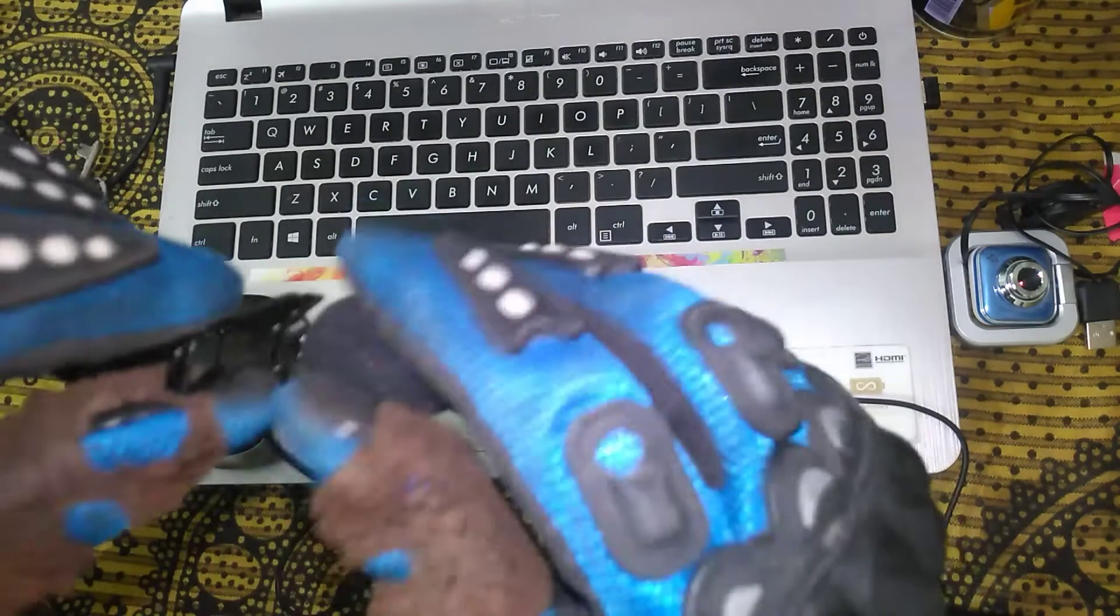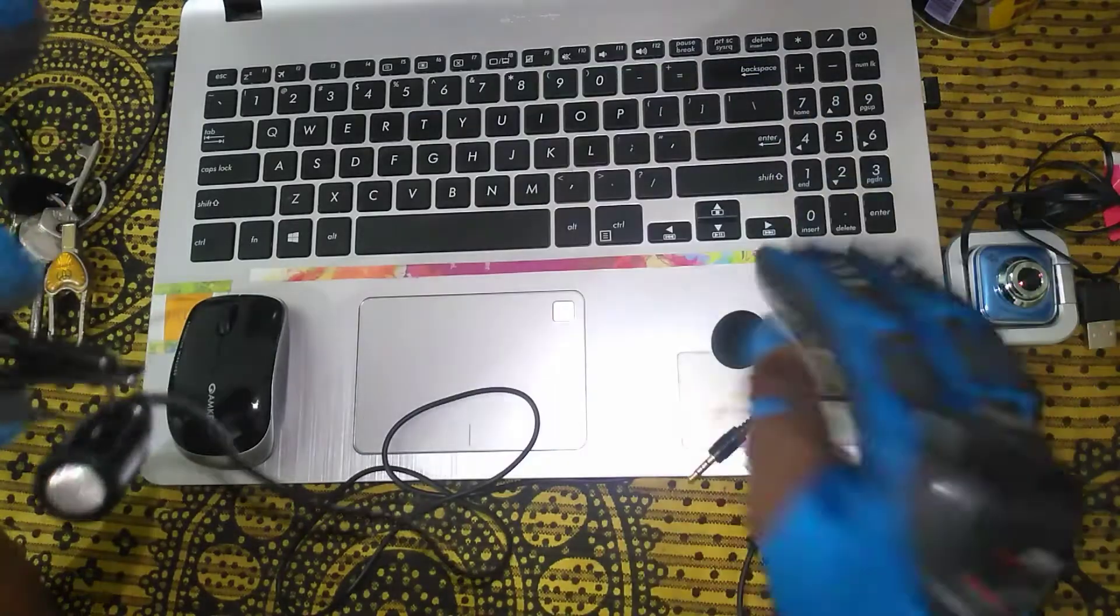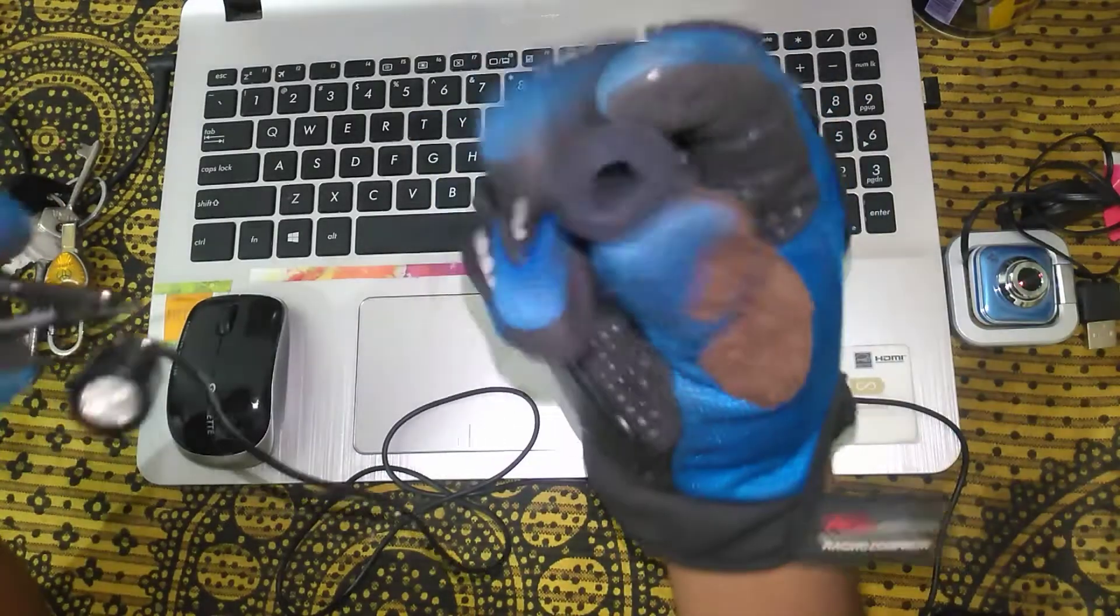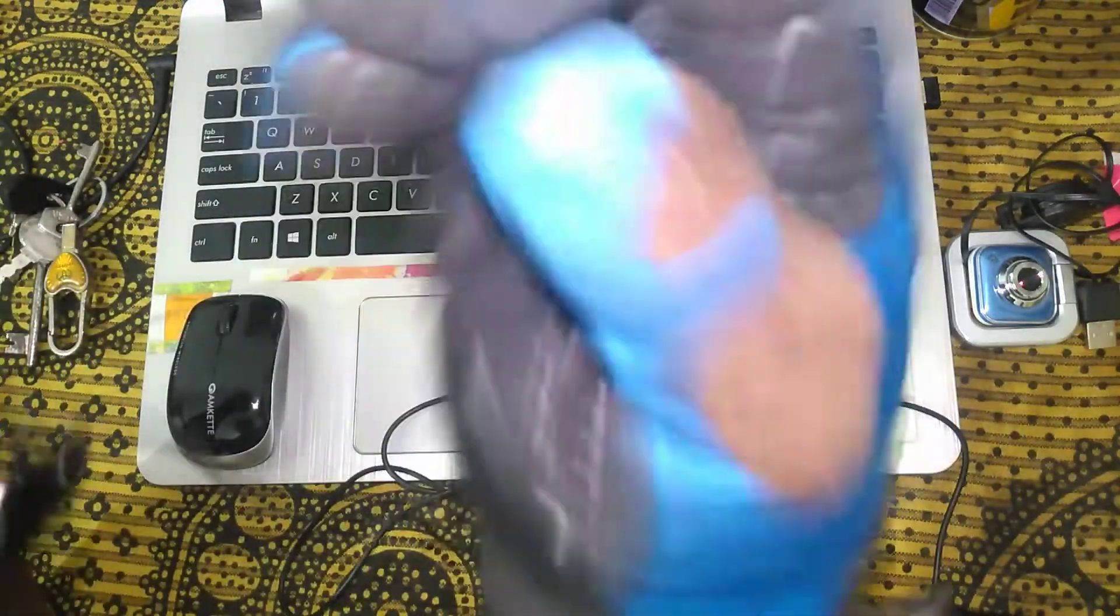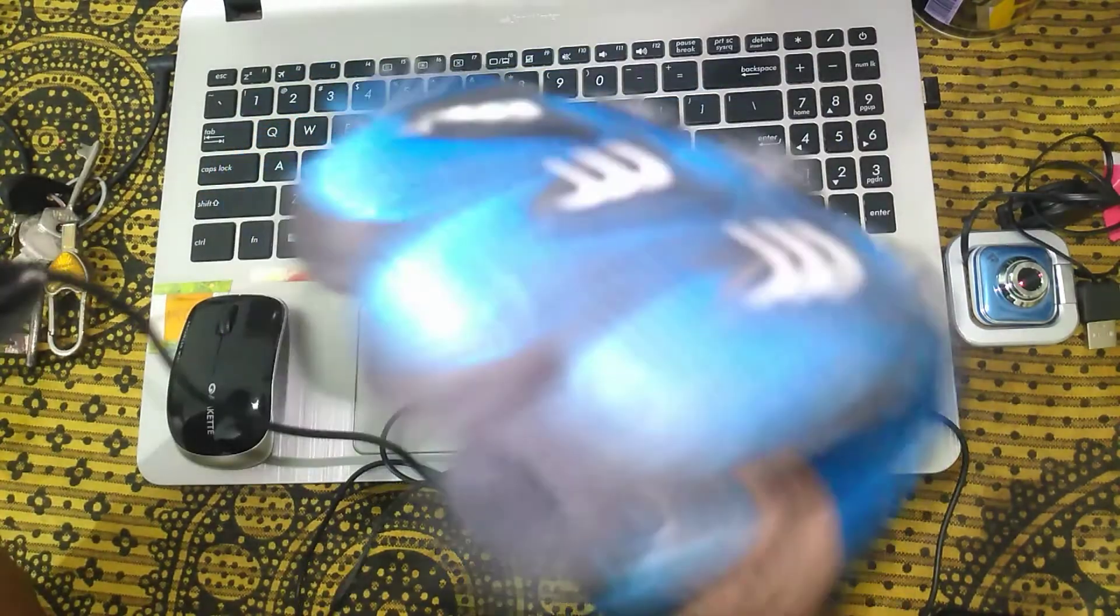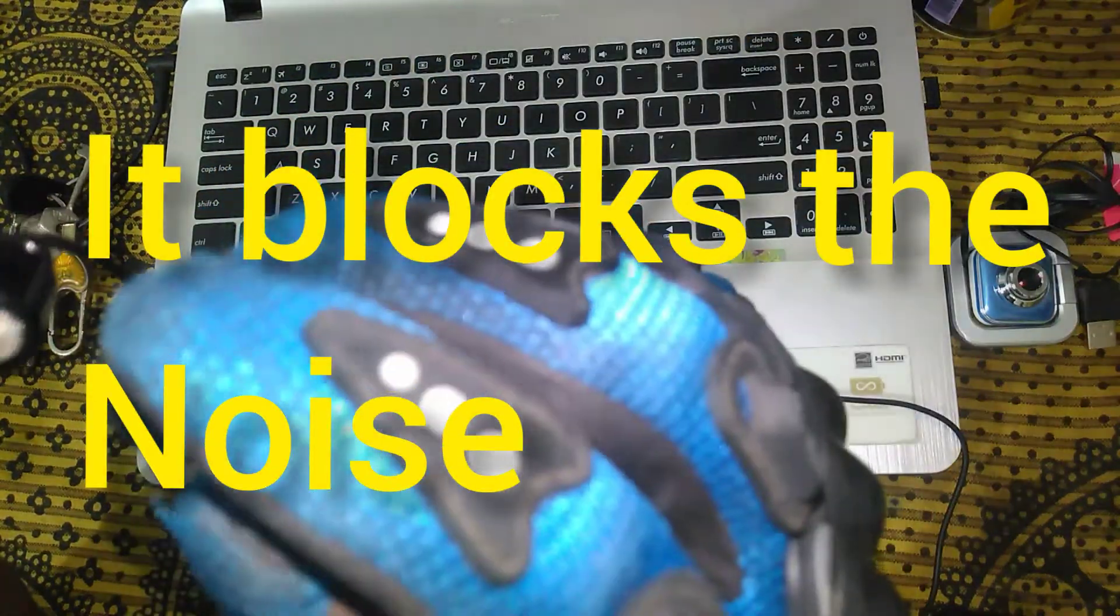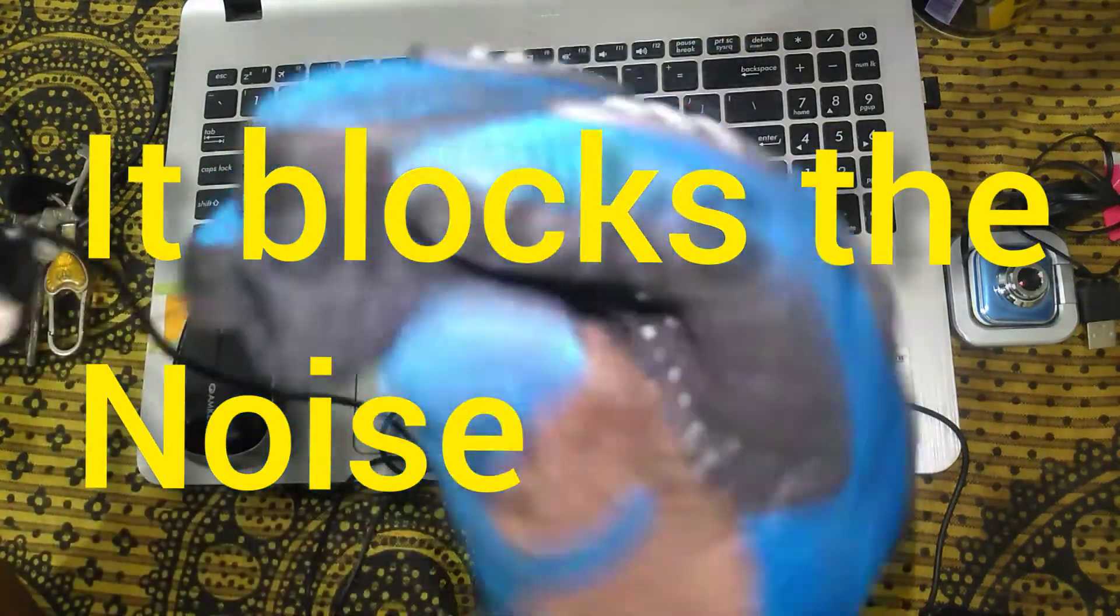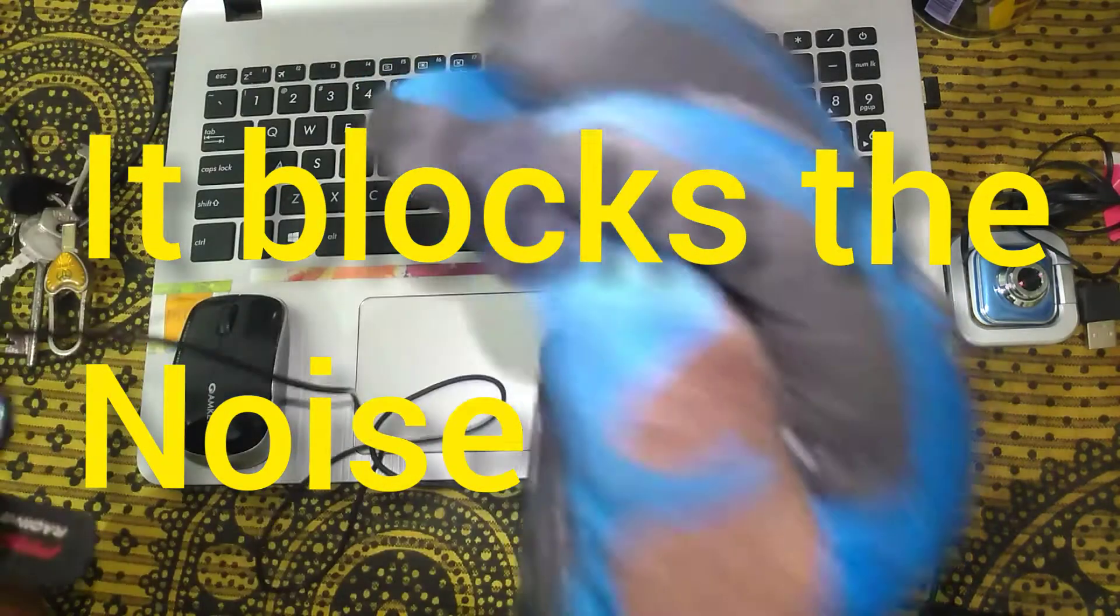The quality is so good. You can record it without this one or you can put this one. This is actually to block the noise. This is noise cancellation, so it cancels the noise.